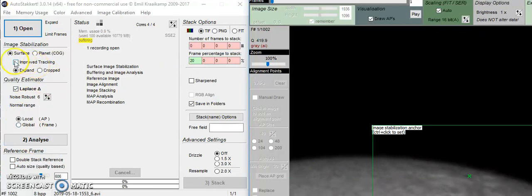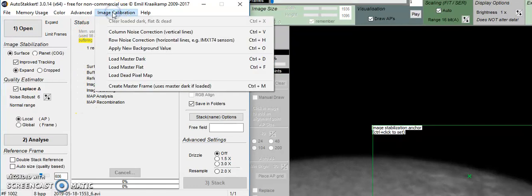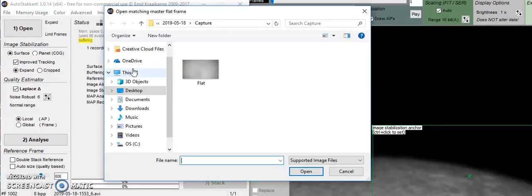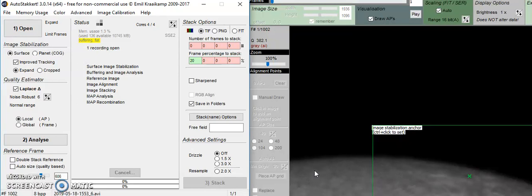I want to make sure that improved tracking is also put in. But we need to add the flat. So go up to image calibration and load master flat. The picture got a little bit darker, and it gave a nice, even flat field across it and took care of any dust that was there.